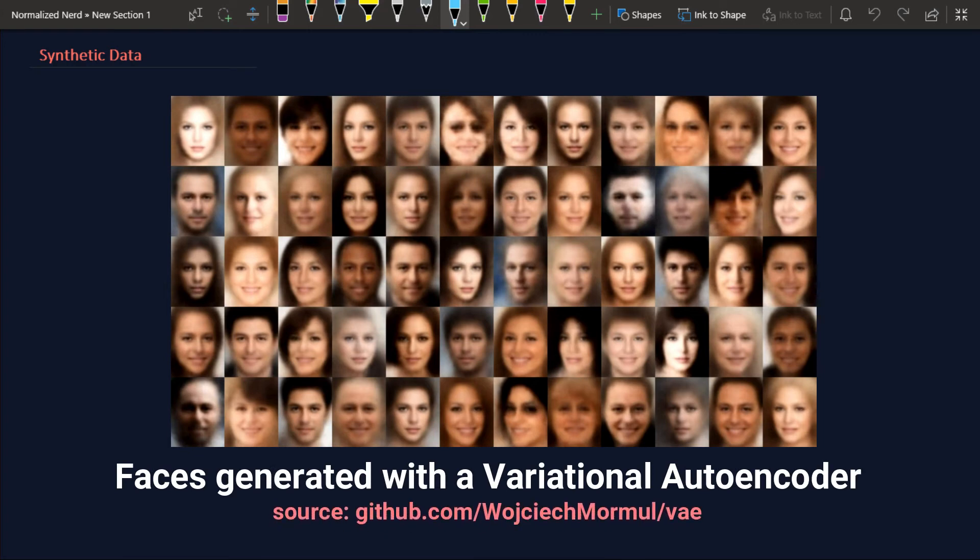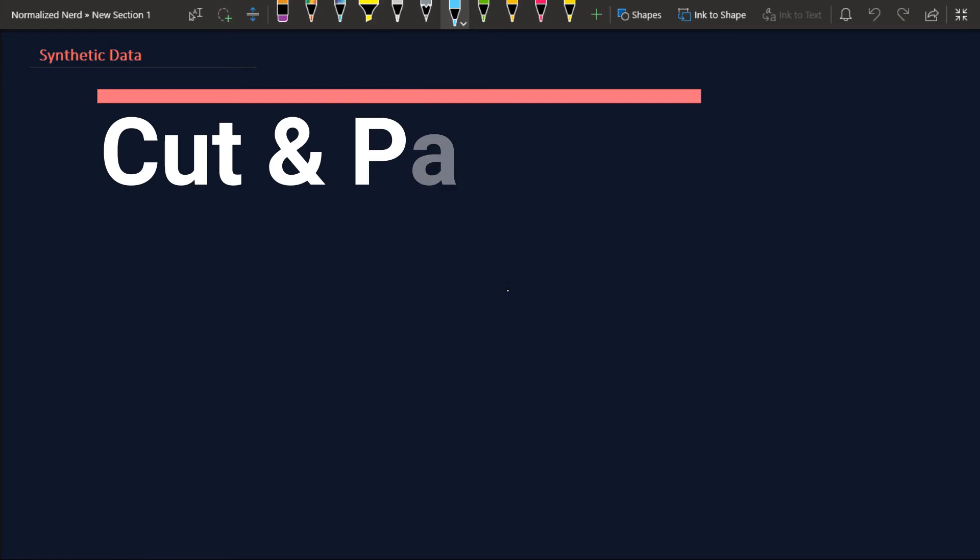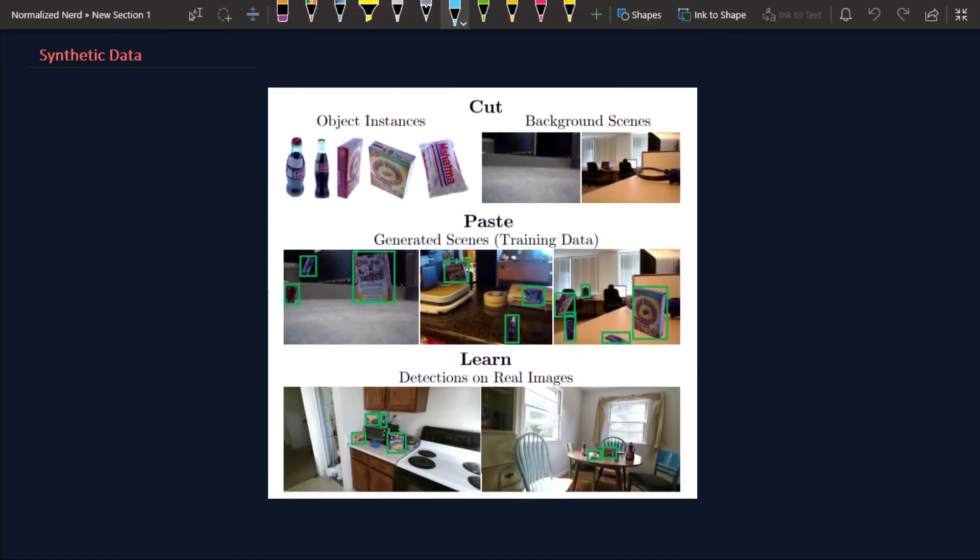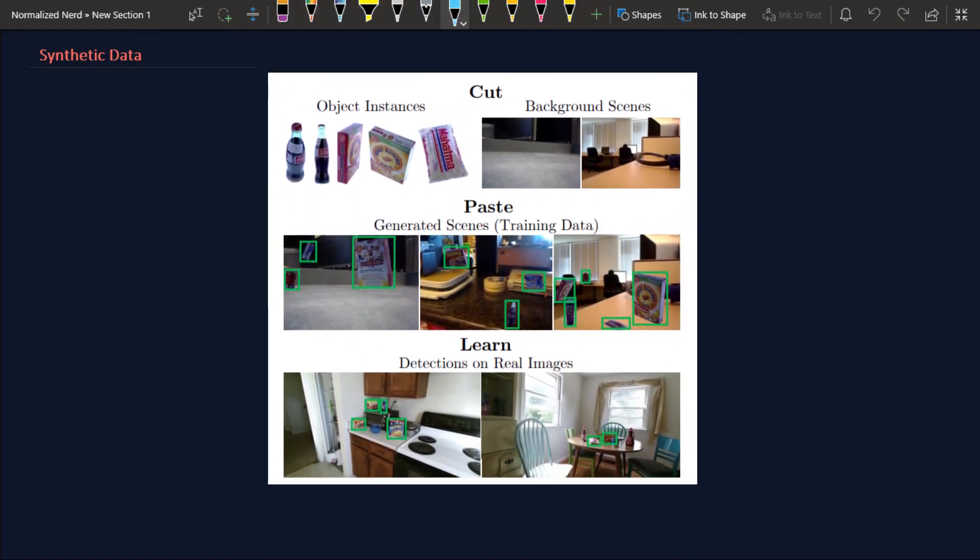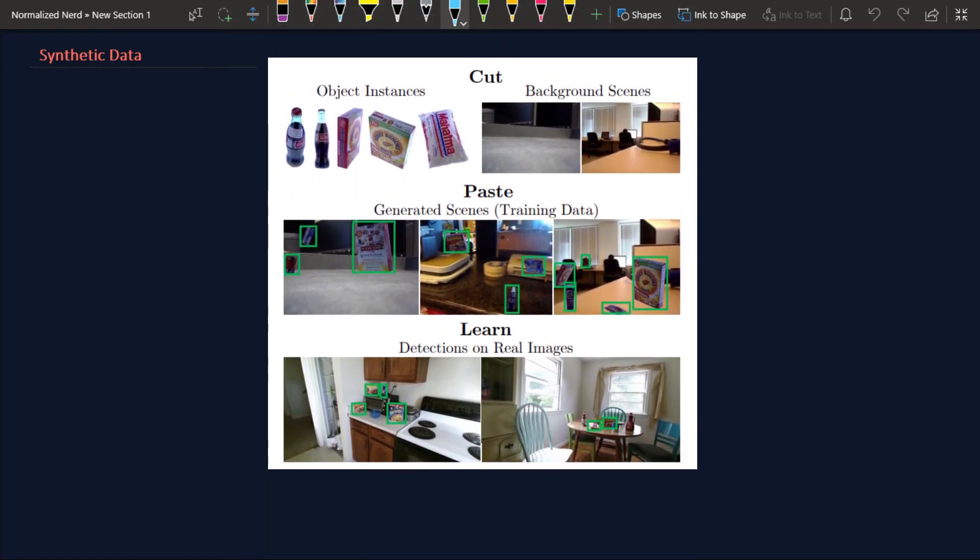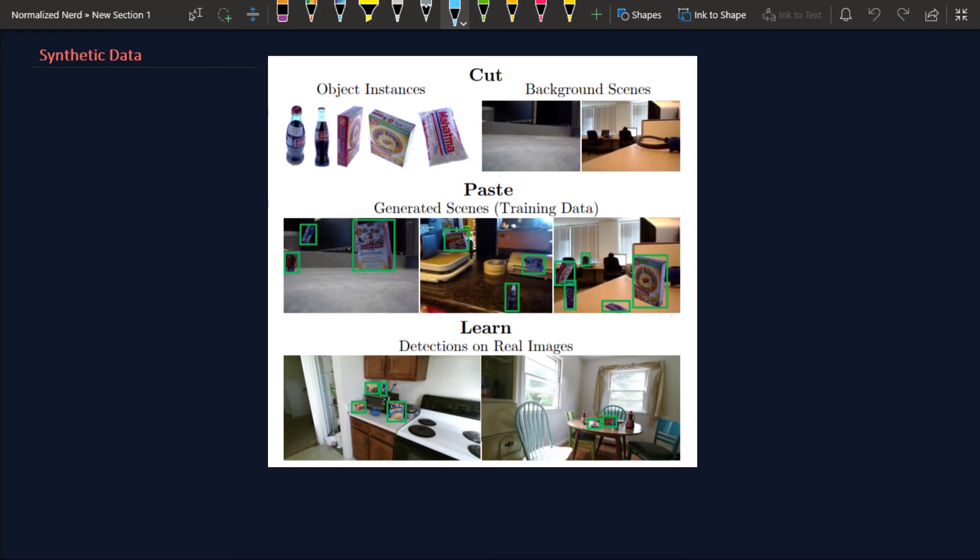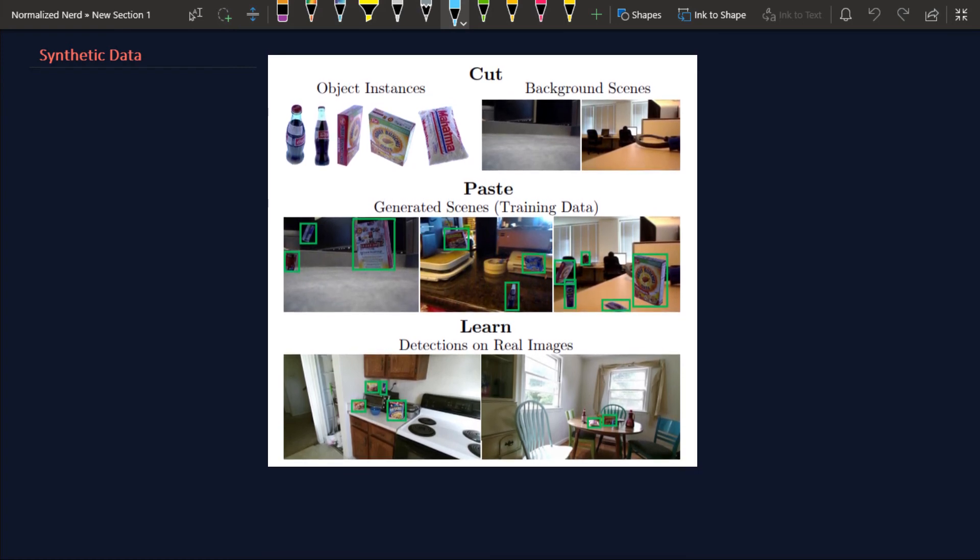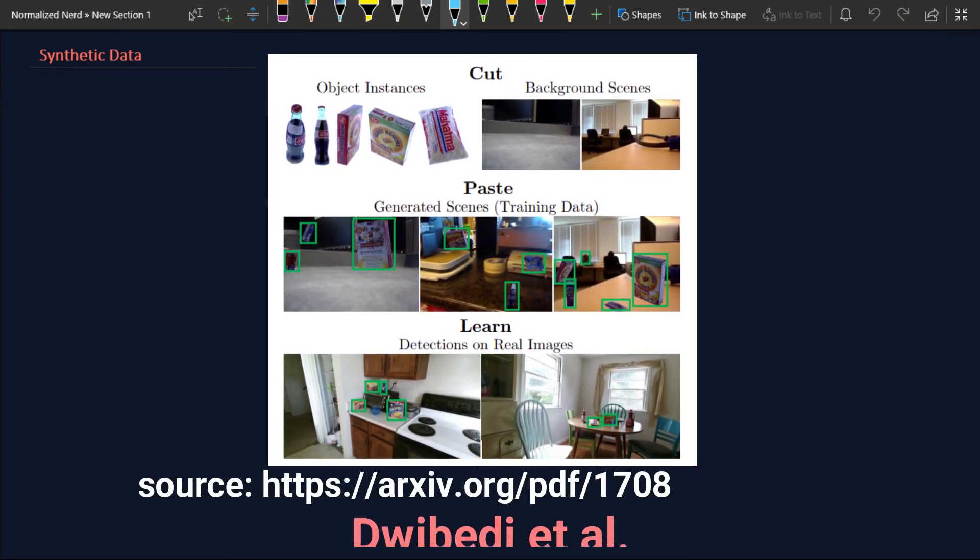The next method is cut and paste method, and it is useful for image data sets. The idea is to generate new image data from previously available image data. What we do here is in that image we have a background and in the foreground we have an object. So the idea is to cut that object from the background by using segmentation masks and place it in a new background.